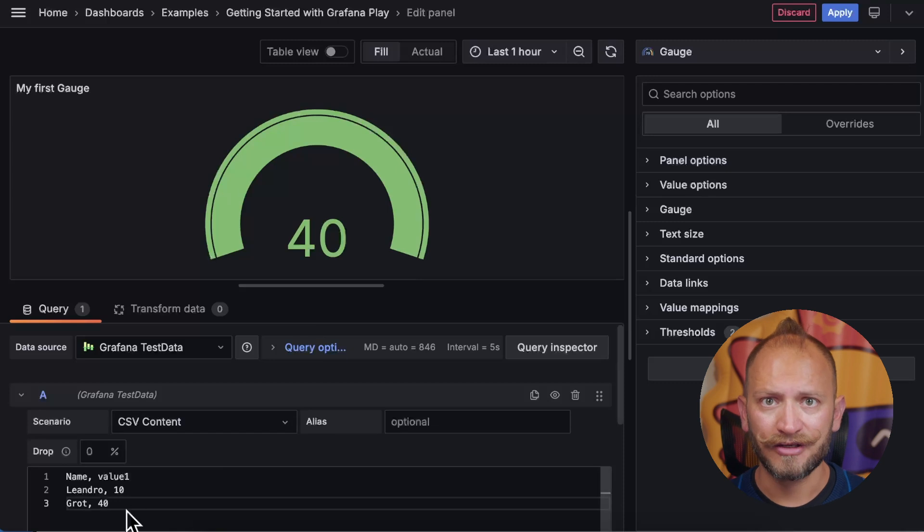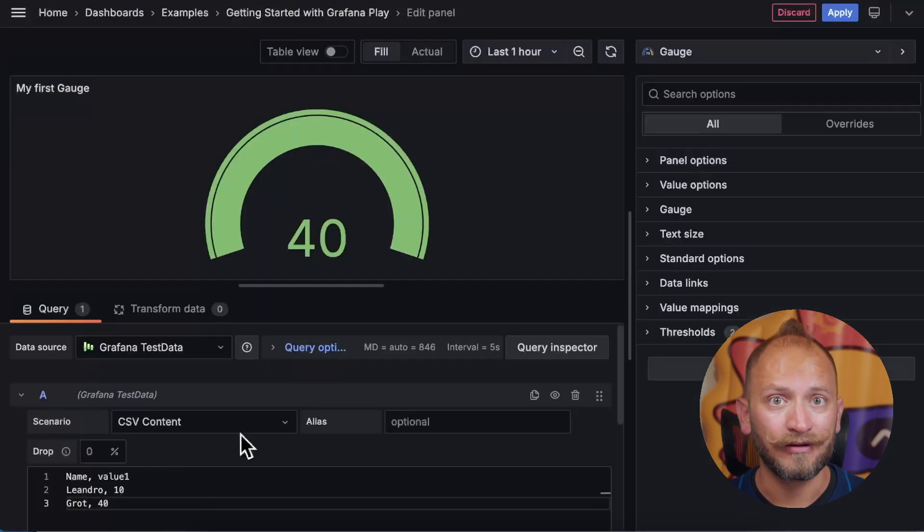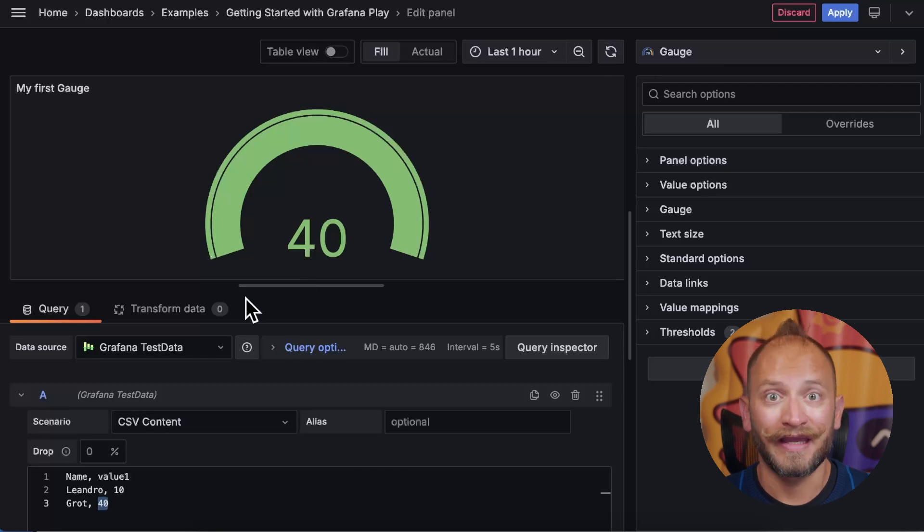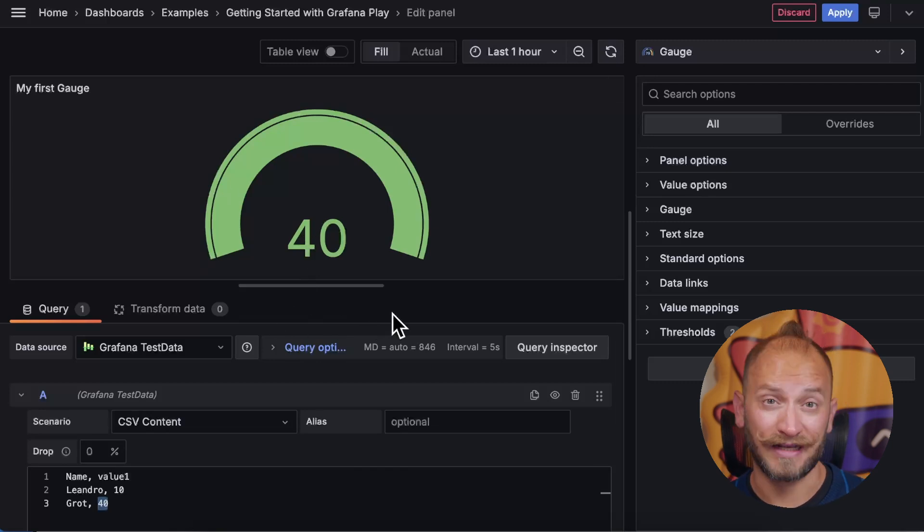Well, that is because it has only one value. Remember, the panel detects max and minimum values automatically from the query data. In cases like this, you can use a setting that we will see in a moment to define max and minimum.